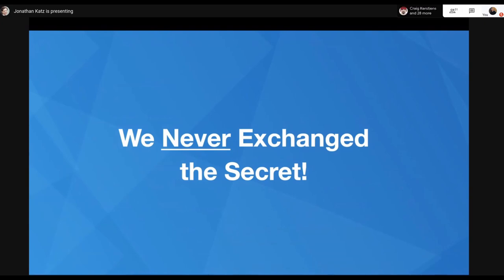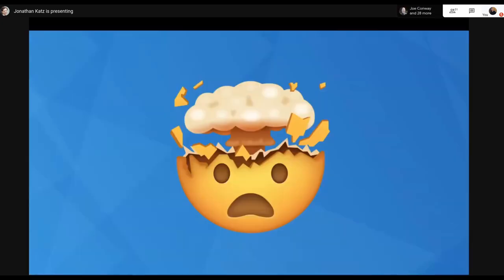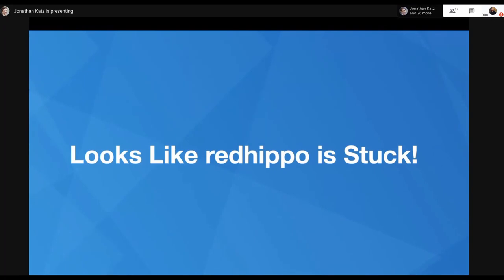The identifying credentials were never exchanged. What we transmitted were: the stored key (hash of HMAC of salted password and 'client key'), the server key (HMAC of salted password with 'server key' as message), combined client-server nonces used only once per session, and client proof information from authorization headers. Nothing identifying was sent — just cryptographic proofs. Both parties verified the secret without exchanging it. Red Hippo is essentially stuck — we made it very, very difficult for Red Hippo to pretend to be Gray Hippo.